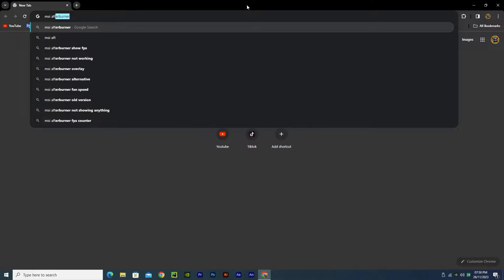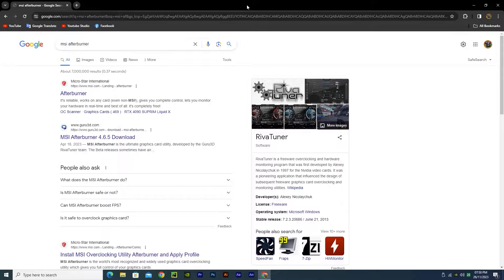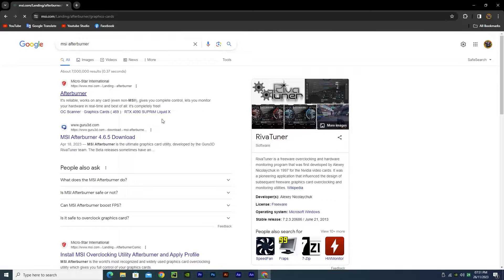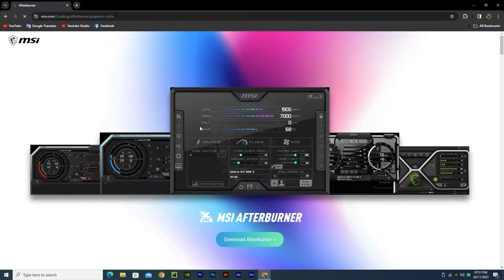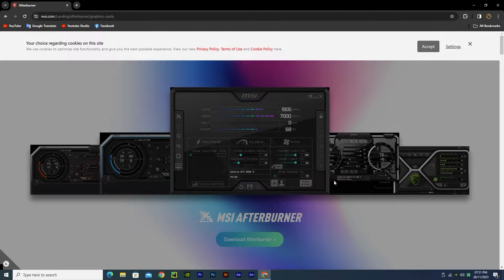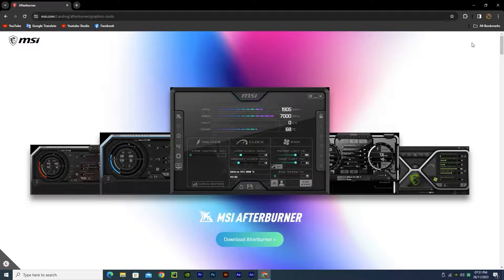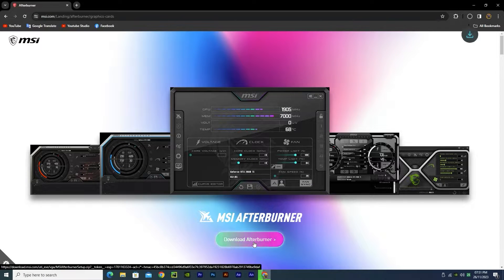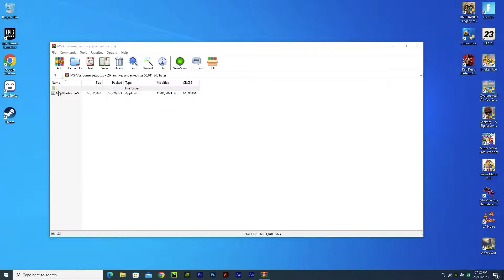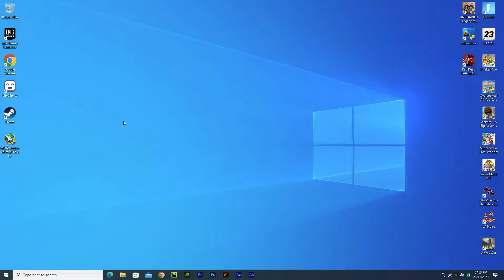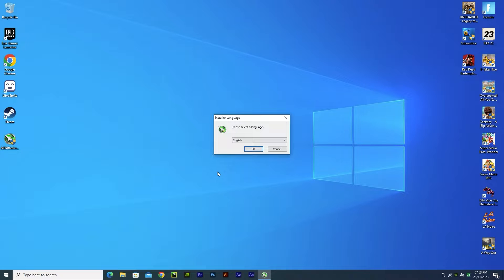Open the first link, or you can find it in the description below. Click on the download button at the bottom and it will begin to download. After downloading, you'll find it as a zip file. Extract the executable file to your desktop and double-click it. The setup will begin. Just press next, next, and install.